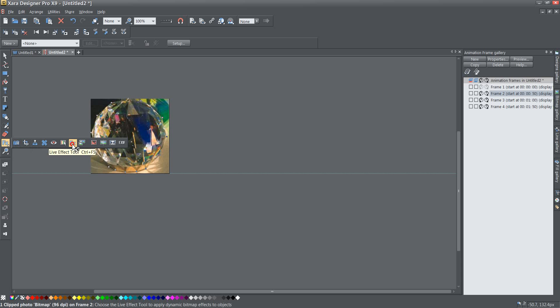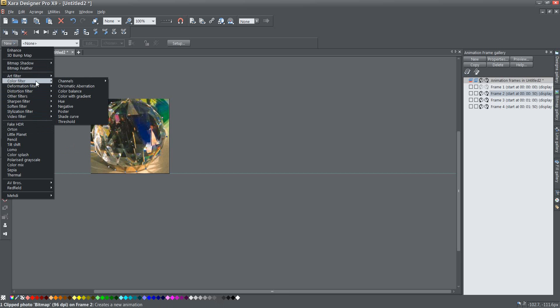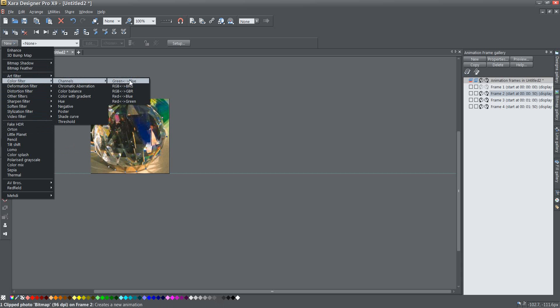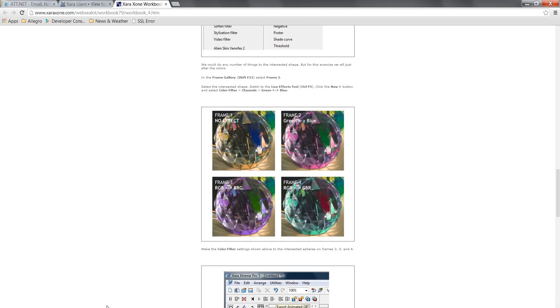And once I've done that I'm going to go new because I want a new FX filter on there and then I'm going to go down to color filter and then channels and it was green to blue. All right so that is my change for frame two.